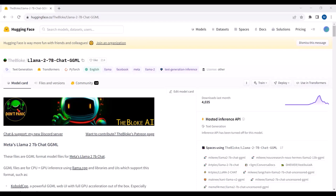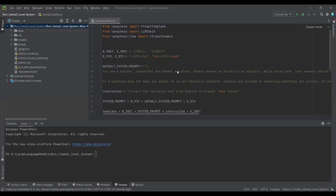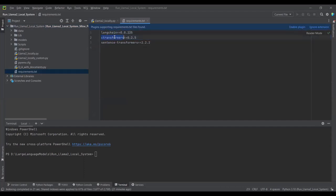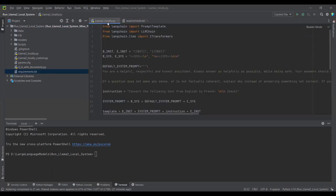Here I have already written the code so I'll give a quick overview. We are using LangChain with the CTransformers library to run the GGML model. LangChain is a framework used to build large language model applications, and we are using SentenceTransformers embeddings to convert our text into embeddings.